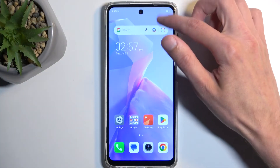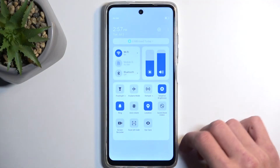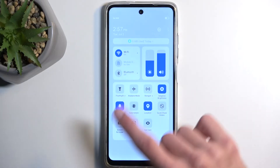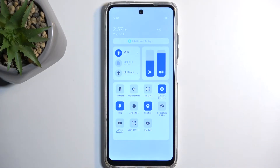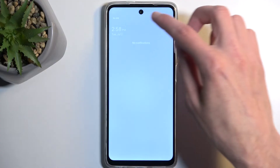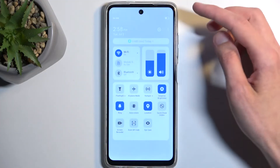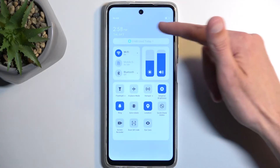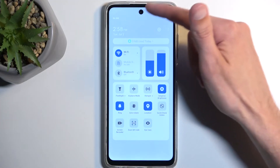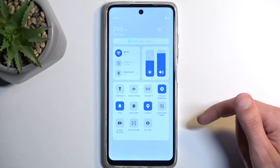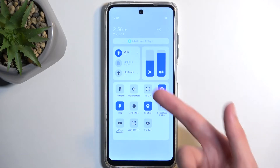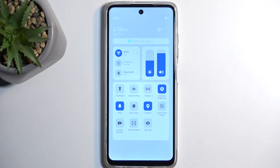To get started, pull down your notifications by swiping down from the top of your screen, and somewhere here you will find a screen recording toggle. I will mention that it does matter which side you swipe down on — make sure you swipe on the right side of the screen at the top, because from the left side it gives you notifications, and from the right side it gives you the toggles that we need.